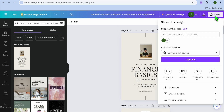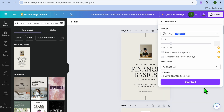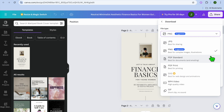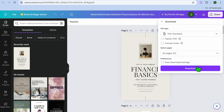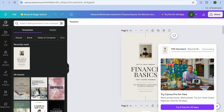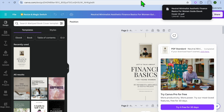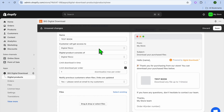I would recommend you tap on Share in the top right hand corner, then tap on Download. After tapping on Download, you can change the format — for example, from PNG you could select PDF, either PDF Standard or PDF Print. Then tap on Download. Once it has been downloaded, go back into Shopify.